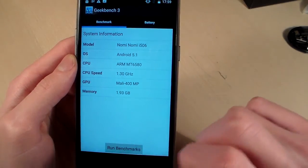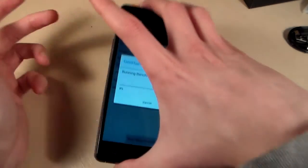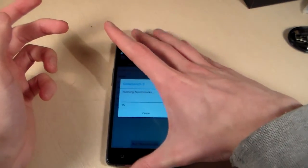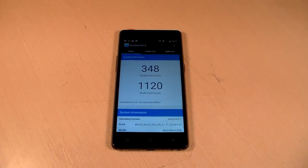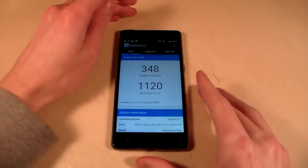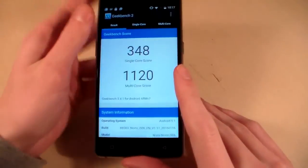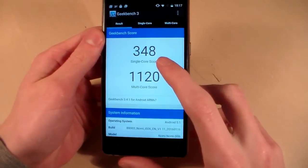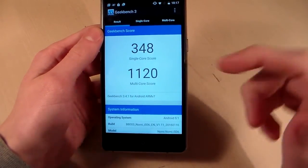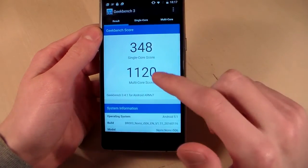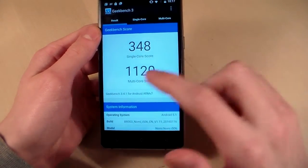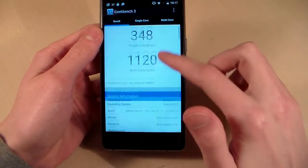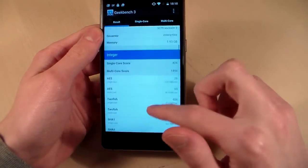CPU speed 1.3 GHz, GPU Mali 400 MP, memory 2 GB, internal memory 16 GB. Run benchmark and look at results. Results: Geekbench 3, 348 single score, 1120 multi-core score.